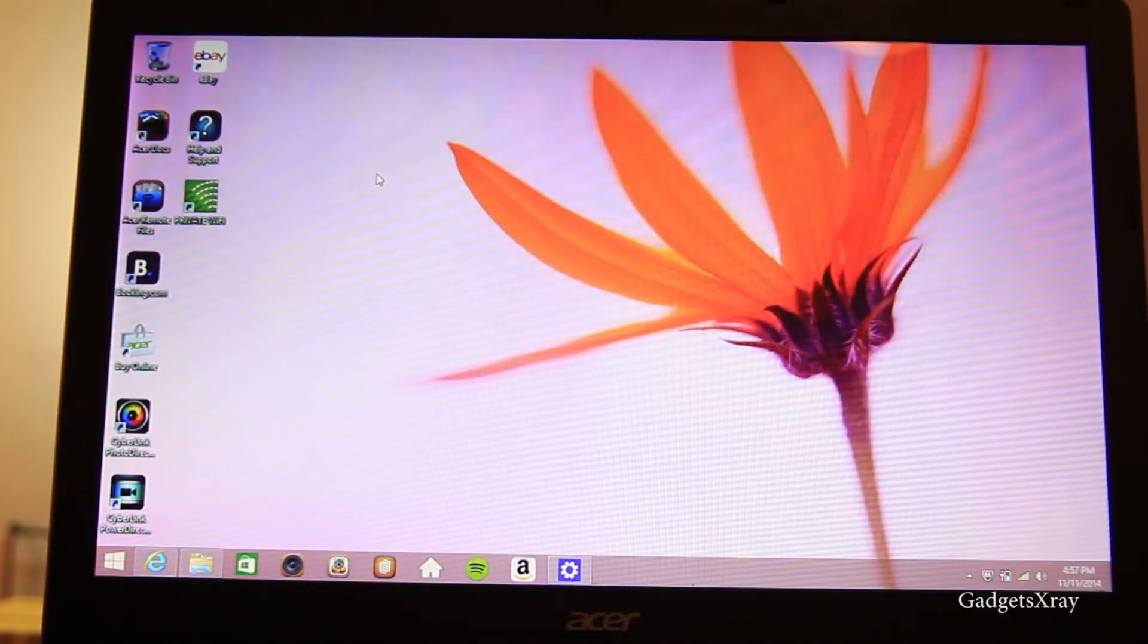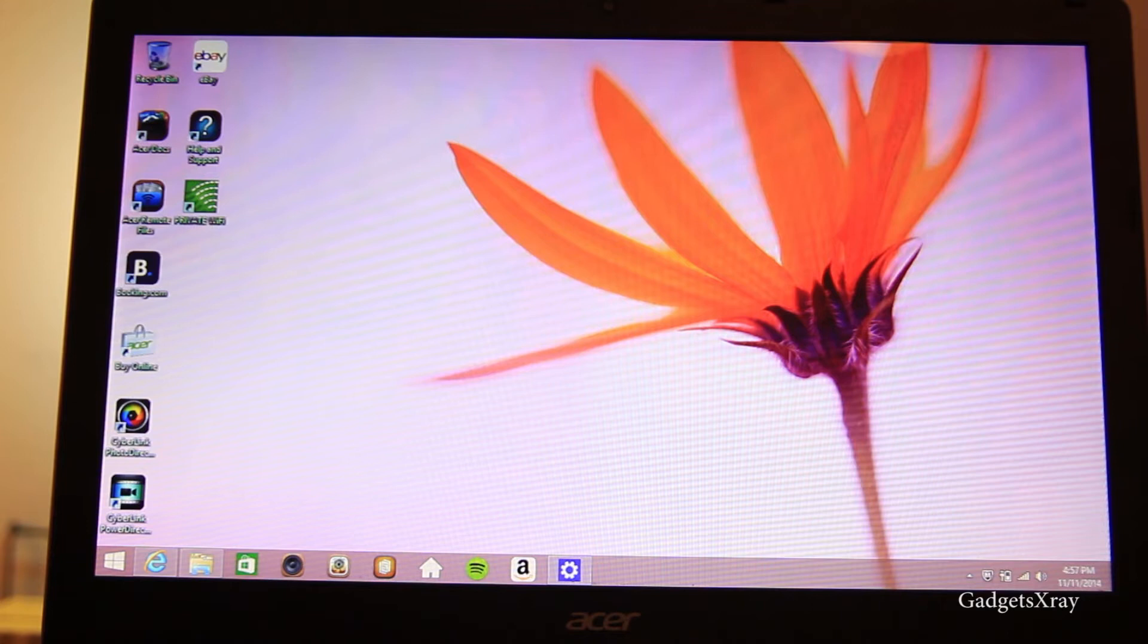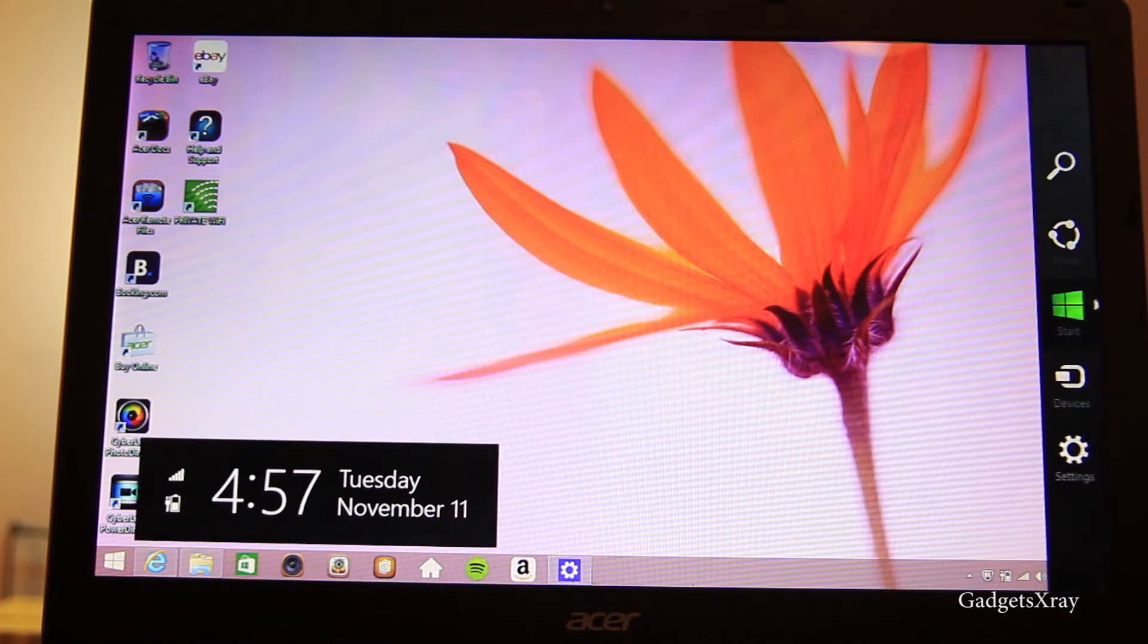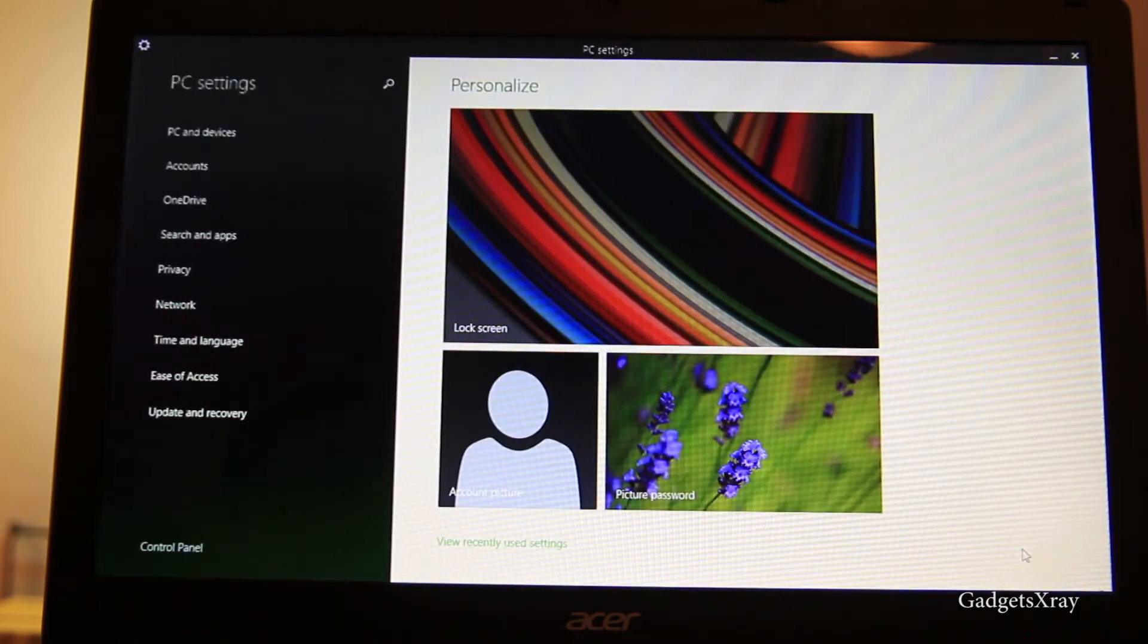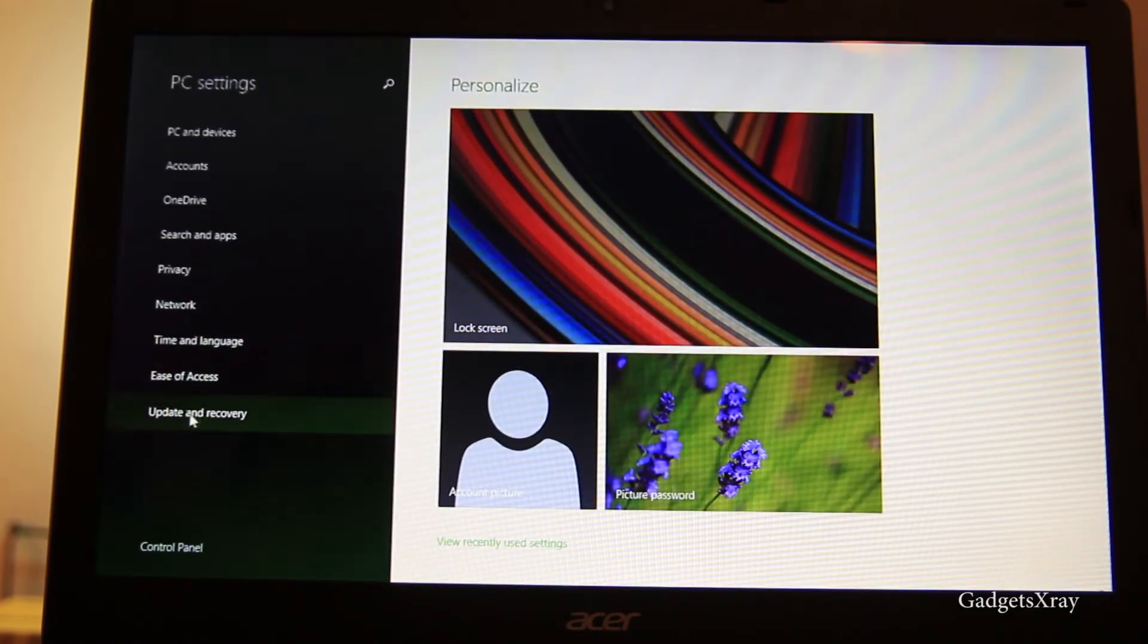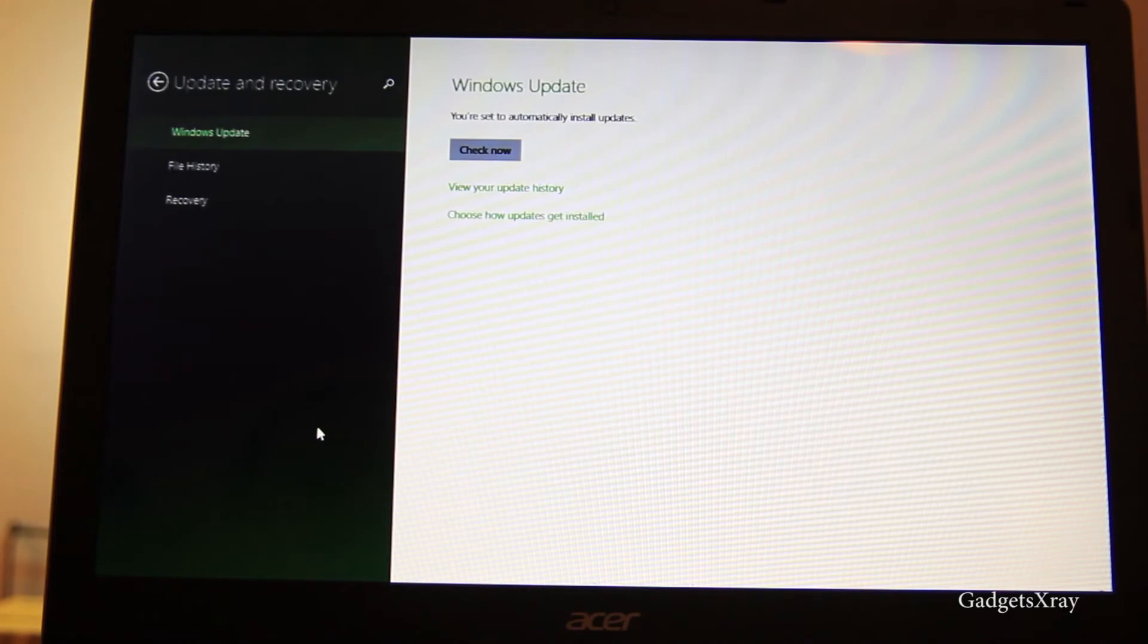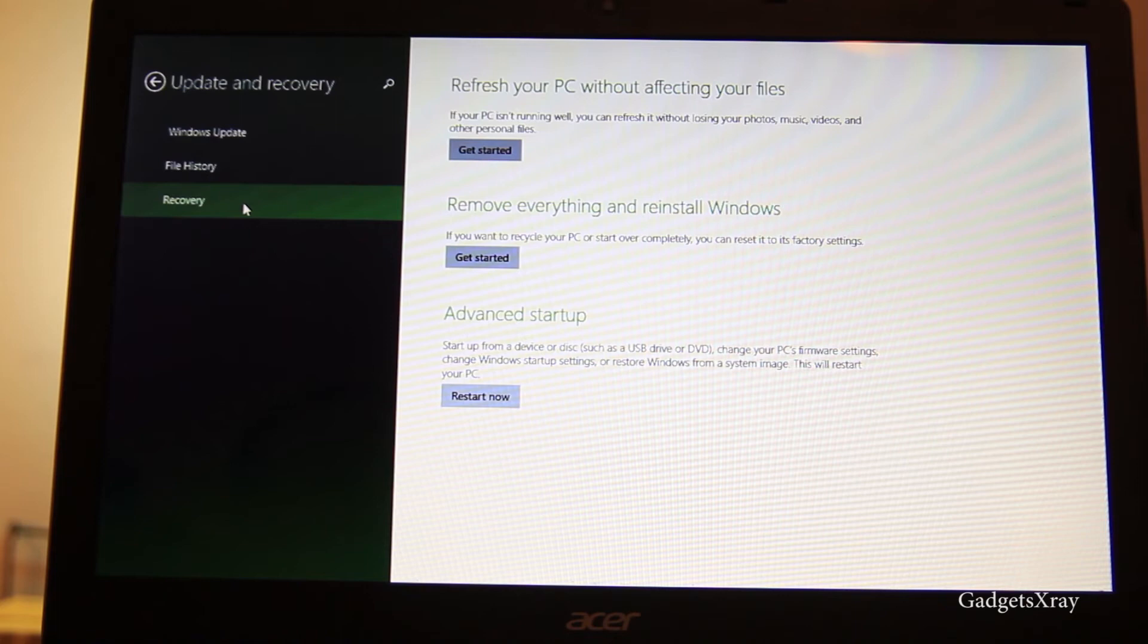Alright, let's bring the menu from the right side and click on Settings, then head down to Change PC Settings. Look for Updates and Recovery in the bottom, and then Recovery. Then choose the second option.